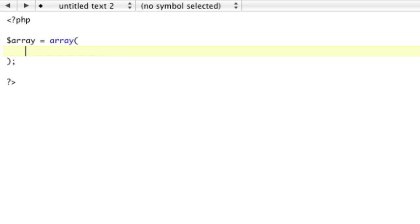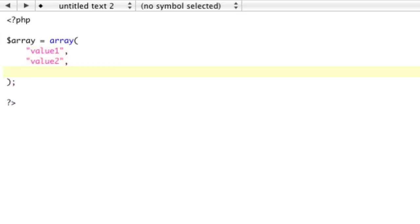Okay, and we're going to add value 1, value 2, and let's say value 3. Okay, so this is a normal array in PHP.